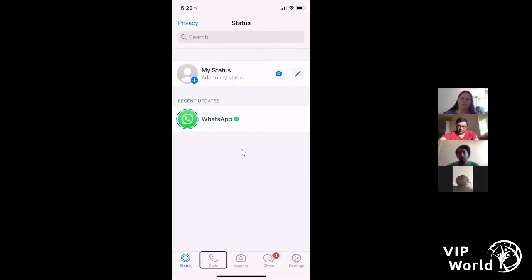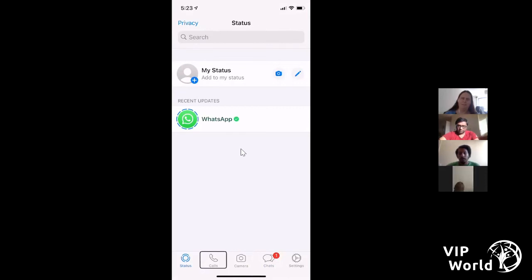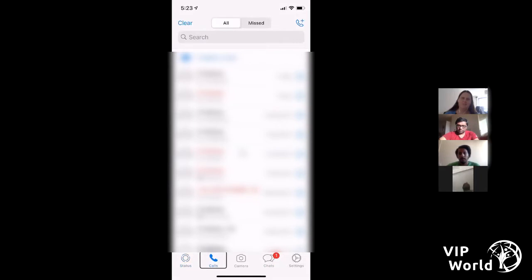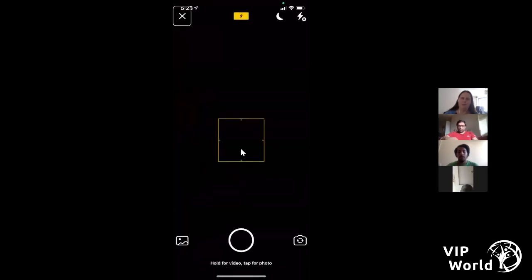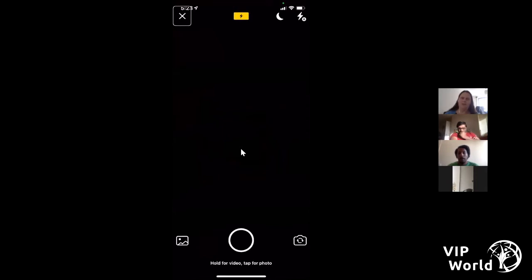The Calls tab will list all your recent calls — both calls you've made and received, like you would in your phone app. The Camera tab, the third one, is where you can take a photo or look at your camera roll to share photos on WhatsApp. I don't tend to use this tab much, but just know it's available — that's where you can go to select a photo to share it.